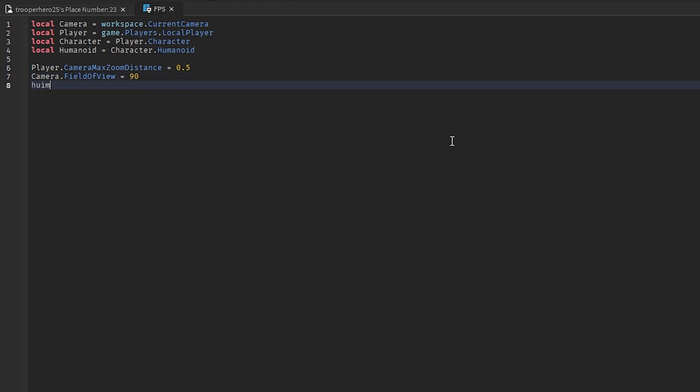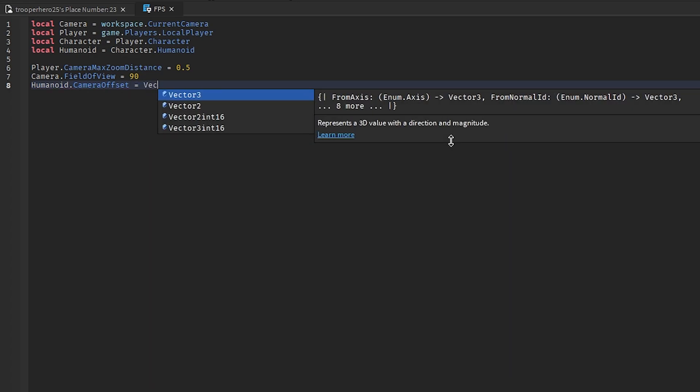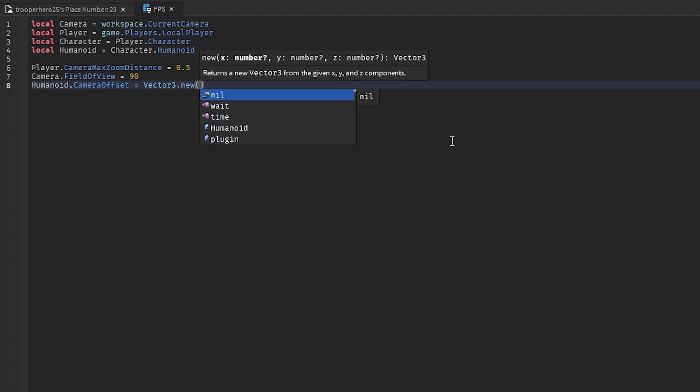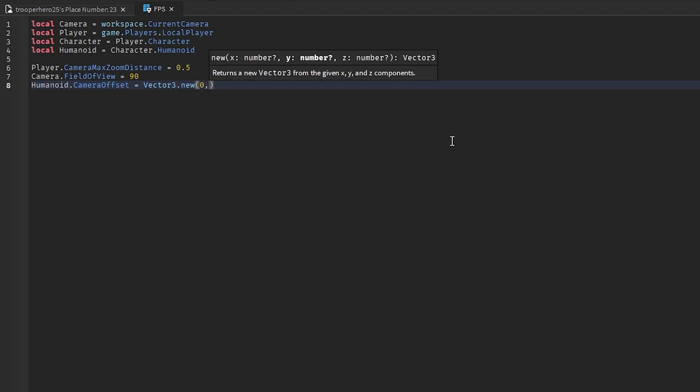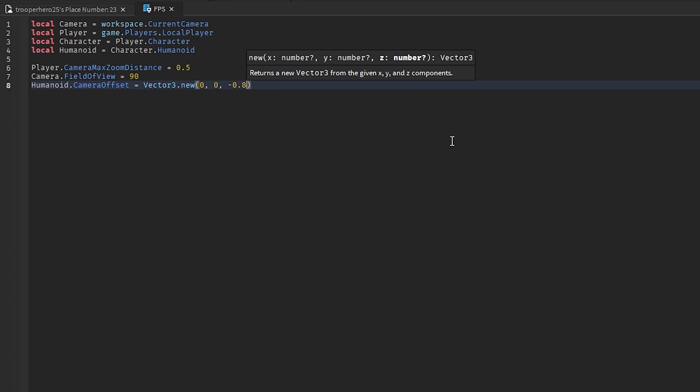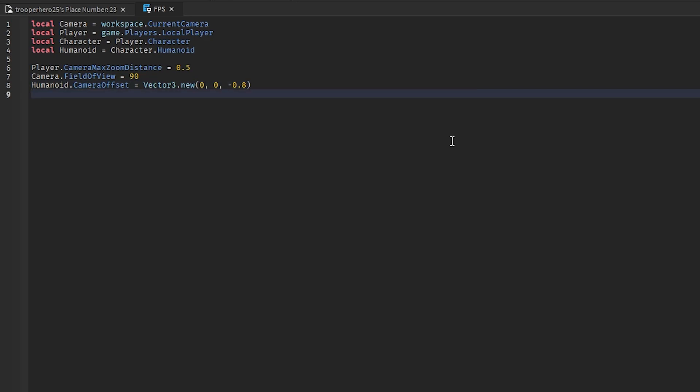Then humanoid dot camera offset. There we go. And then equals vector 3 dot new 0 comma 0 comma negative 0.8. And then go down again.